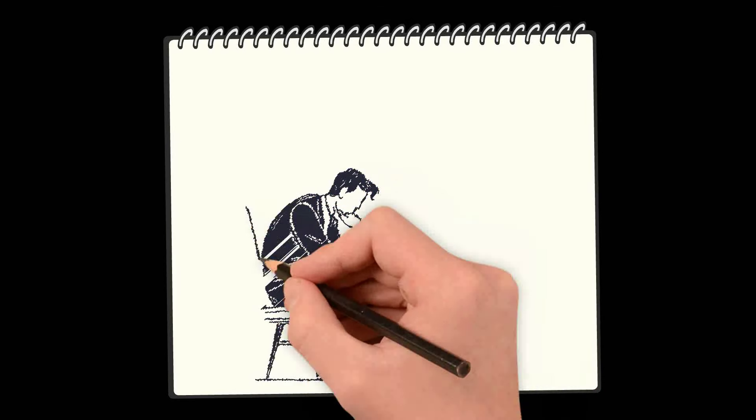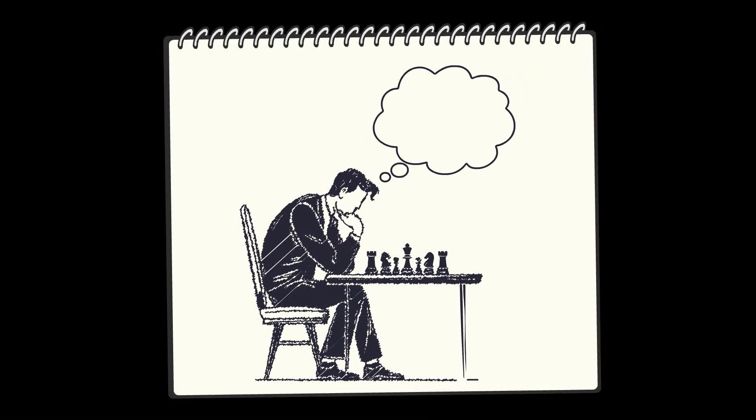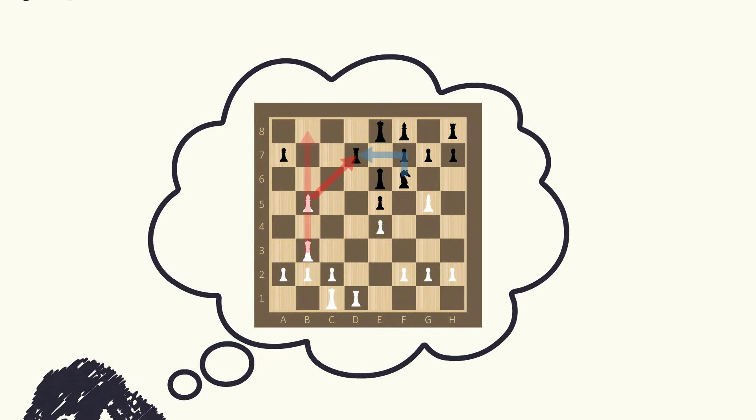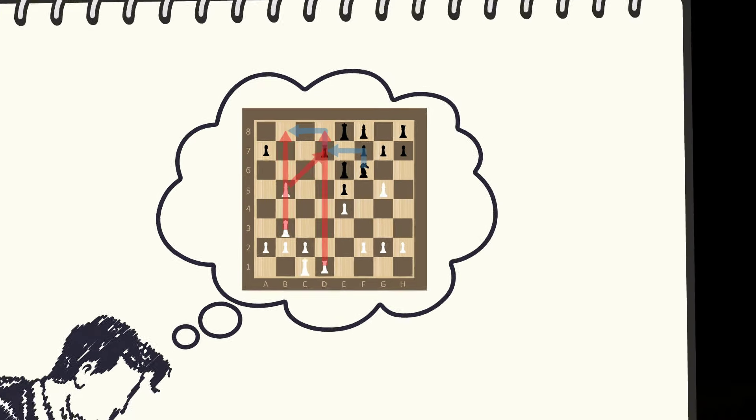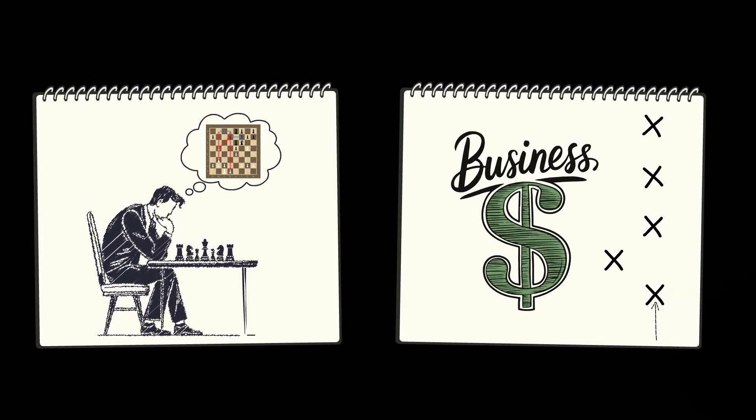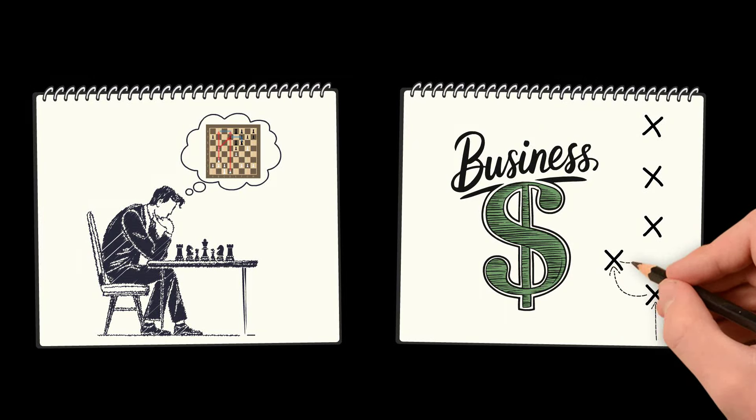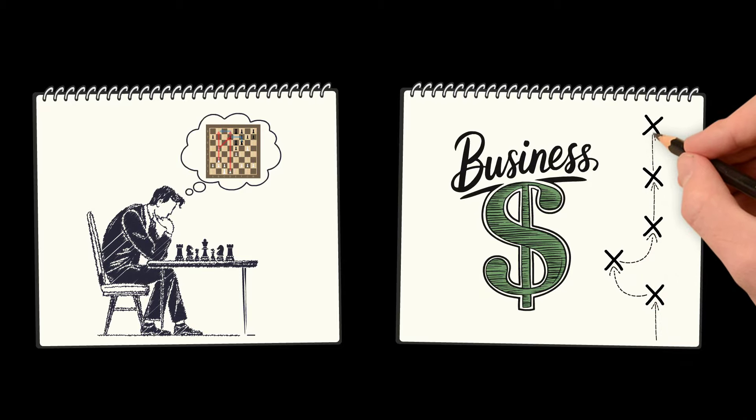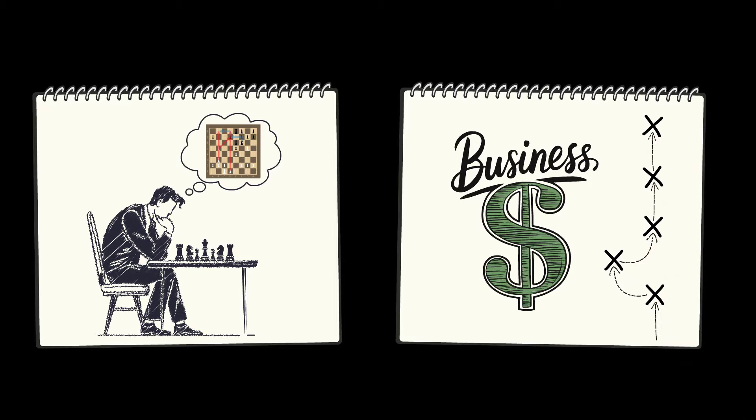In chess, visualizing your next five moves can mean the difference between victory and defeat. In business, planning your next five moves will be the difference between you leading a market or letting the competition pass you by.